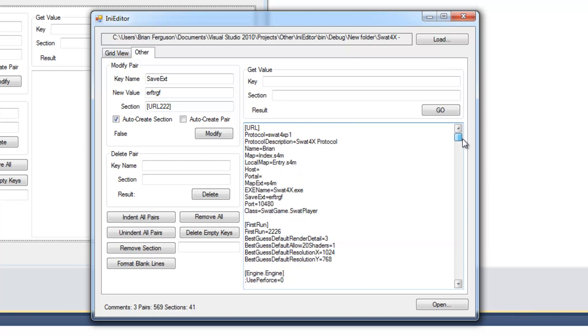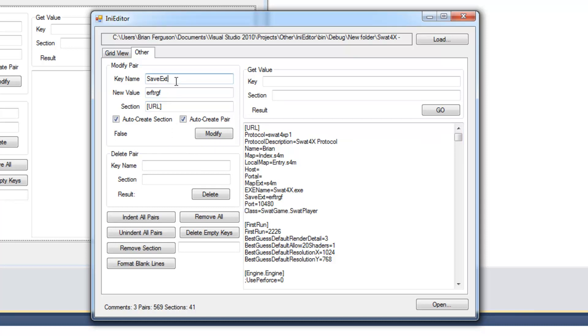Also you can auto-create pairs. And that's going to occur when the section is found. So URL. That's the section. And we're just going to do saveEXD33. And it's going to try to change the value to GFGG.